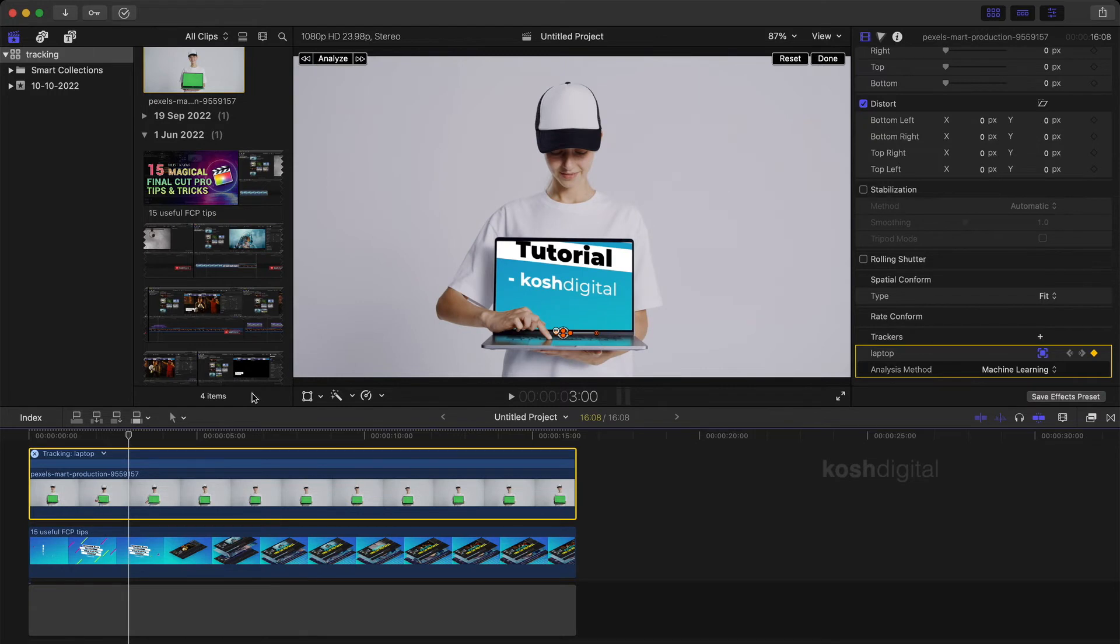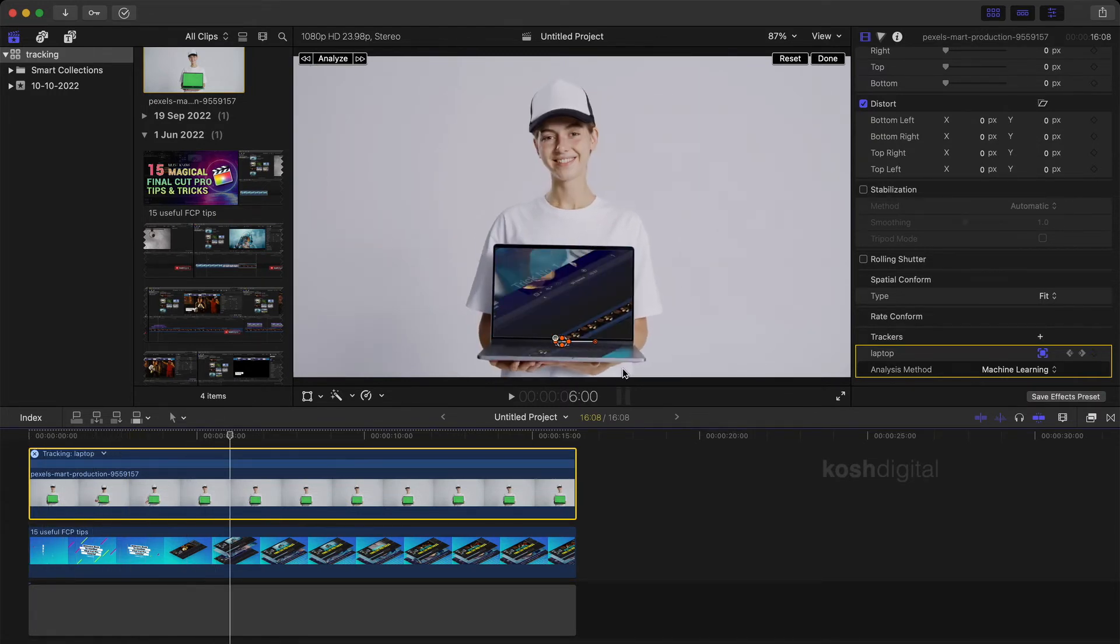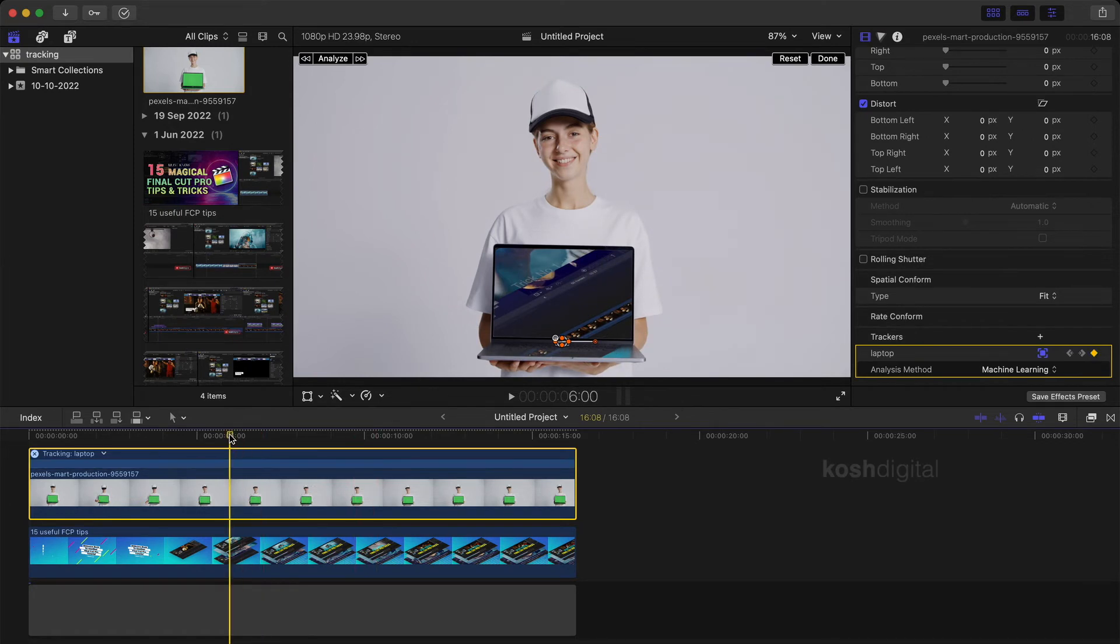The tracking is done now. You see here, the tracker is moving up and down following the movement of the laptop.